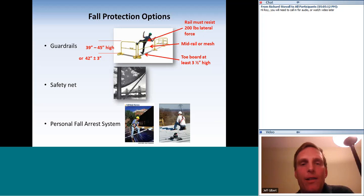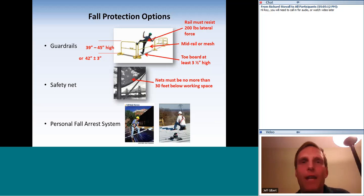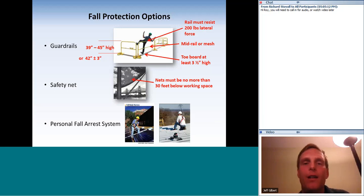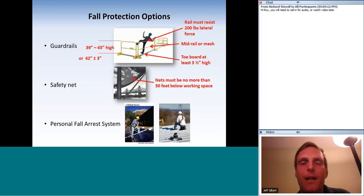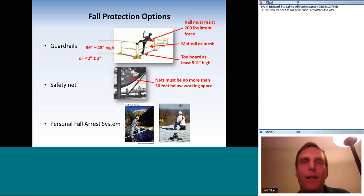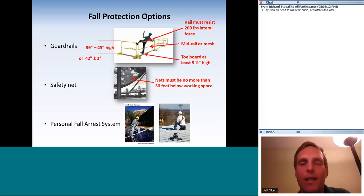Safety nets are another option — I've never personally used one on a solar job, but if used, the safety net cannot be more than 30 feet below the working space. The picture shown is a net set up for bridge work, which gives a sense of how frightening working at great heights can be even with a net 30 feet below.